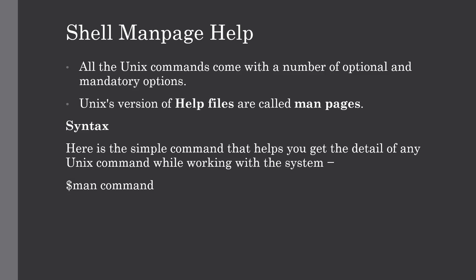Hello everyone, welcome to our channel. In this lecture we are going to discuss manpage help in shell scripting. In the previous lecture we saw input and output redirections in Unix shell scripting with some simple examples, but this lecture is going to be very short but very useful for your programming journey.